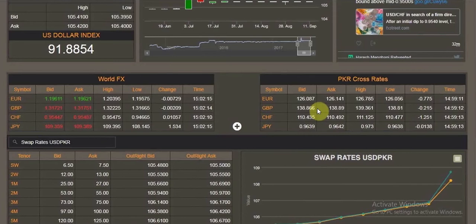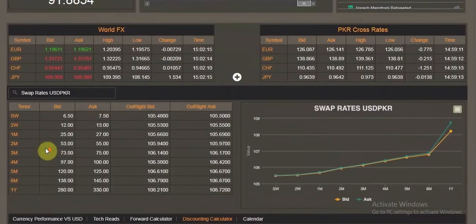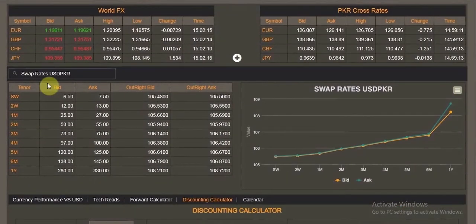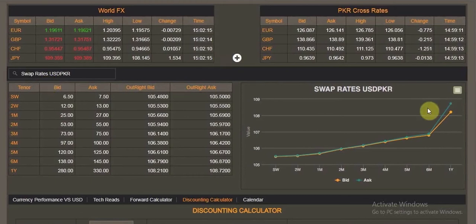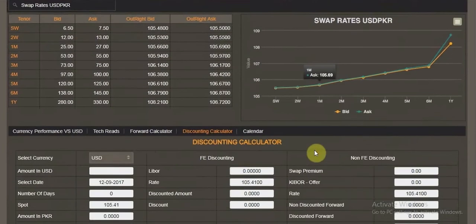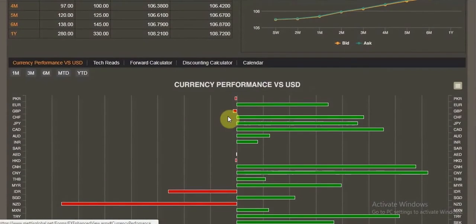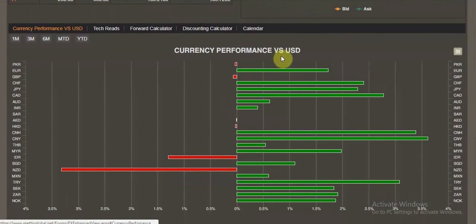For the convenience of active traders, USD swap rates have been added. Forward rates are collected from the market on an hourly basis and are updated subsequently on your system. There is a swap rate USD/PKR chart which is also available for easy reference.